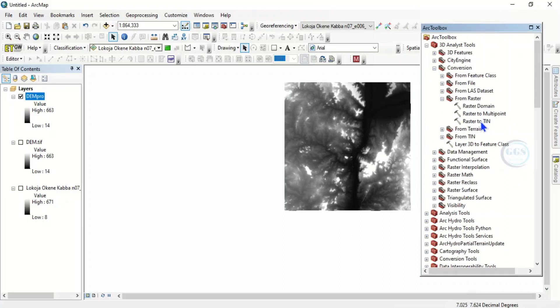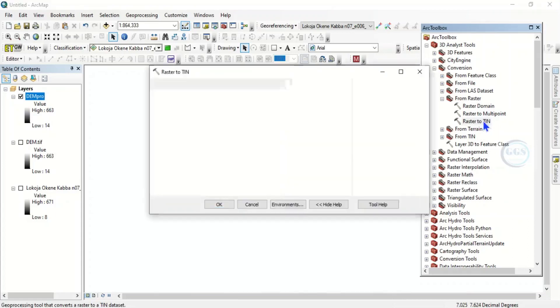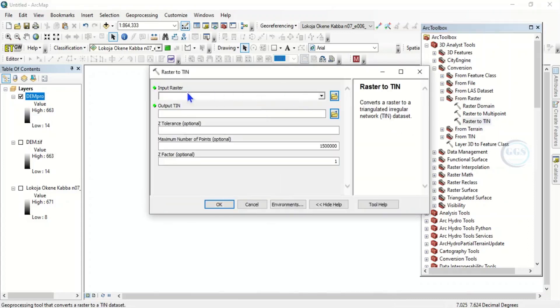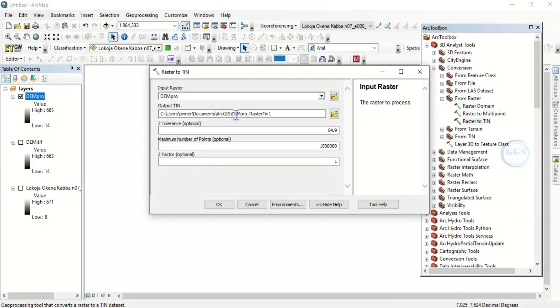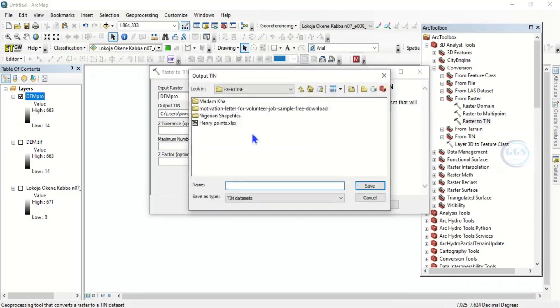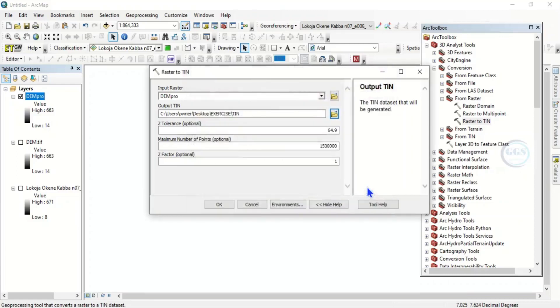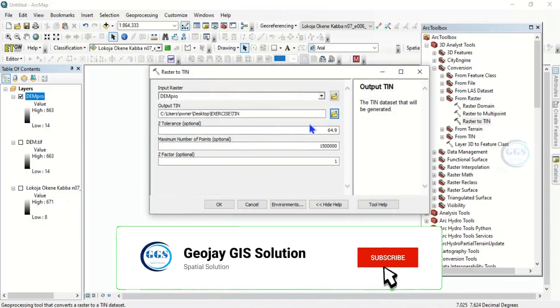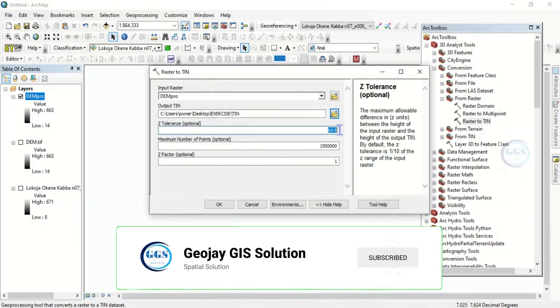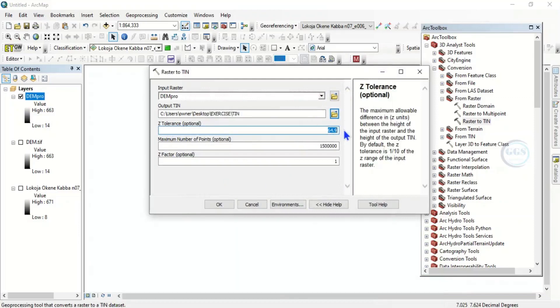Then input raster, our input raster will be our DEM_Pro. Then Output TIN, let's navigate to the folder where I want to save it. Let's just save it as TIN. Click on Save. Then here, the Z Tolerance, put 1, then click on OK.